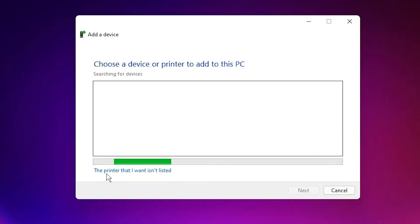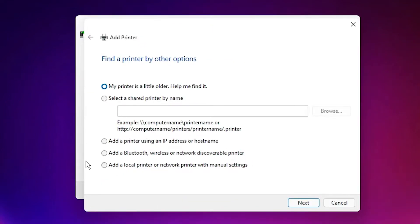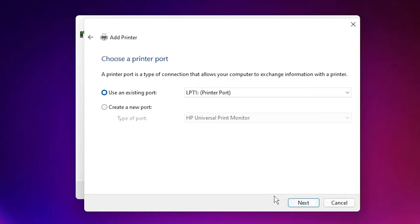Here just click 'The printer that I want isn't listed.' Click on that. Here just select 'Add a local printer or network printer with manual settings.' Click on that and go to the next.